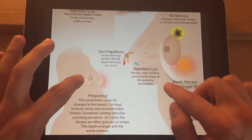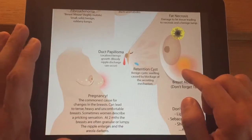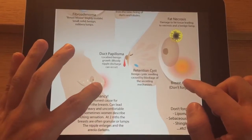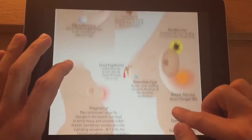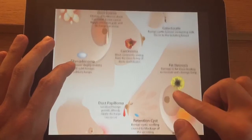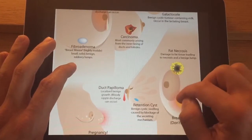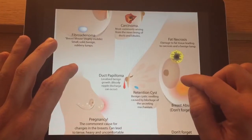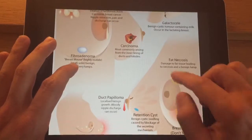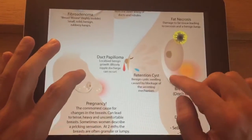A duct papilloma can be another cause of bloody nipple discharge. Bloody nipple discharge is a concern and should generally be investigated further, as it can be an indication of cancer.